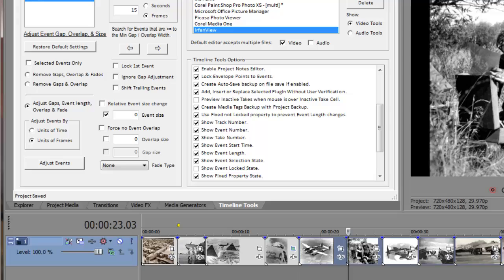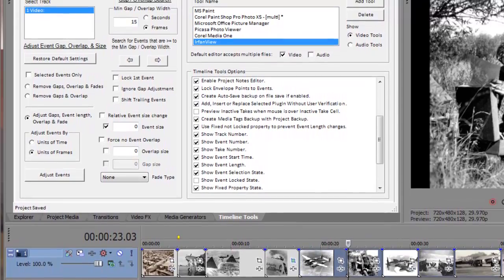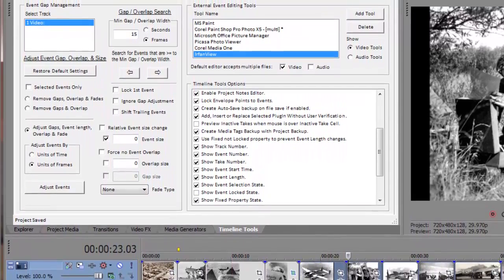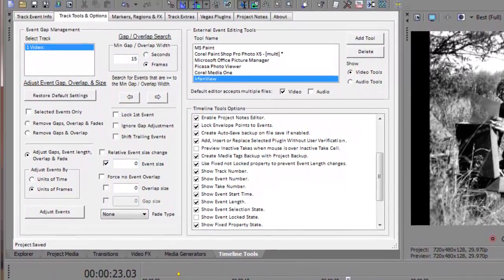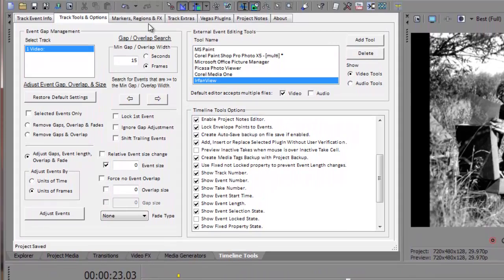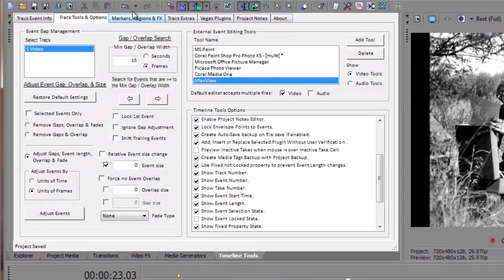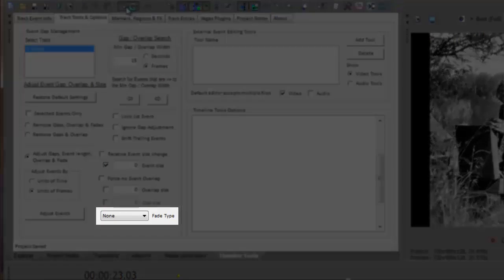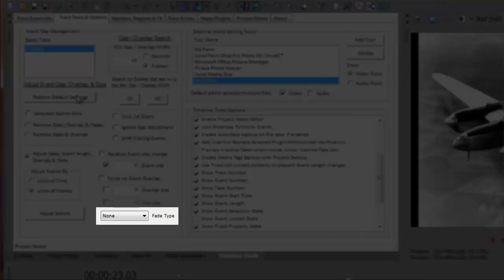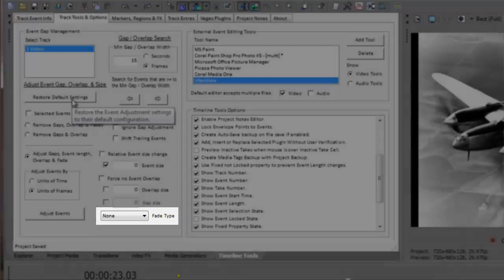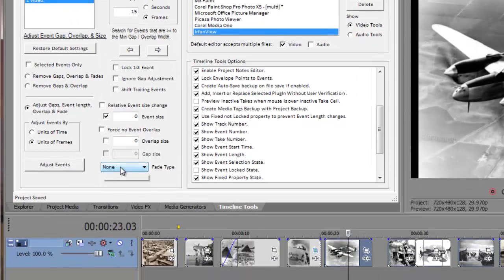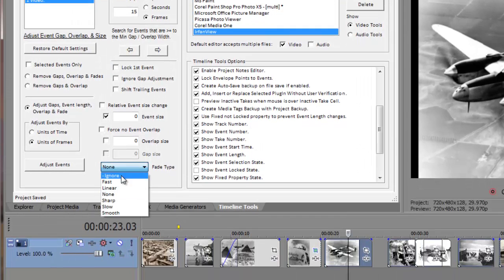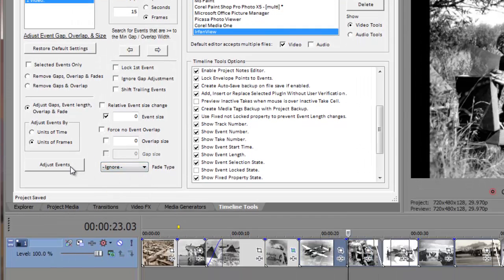To perform the same type of action as the Remove Gaps and Overlap option, all we need to do is, first, we'll undo the previous action, and then we'll change the fade type setting from None to Ignore. Lastly, we'll again push the Adjust Events button.